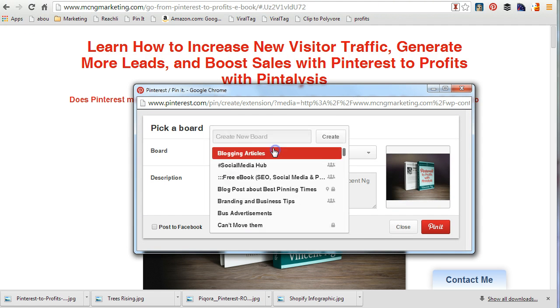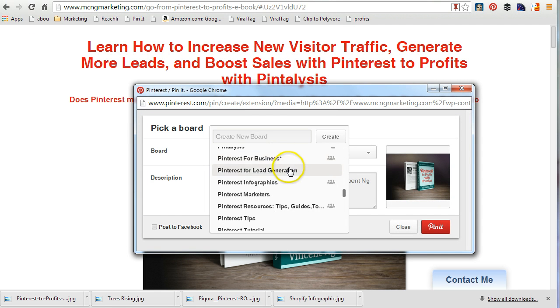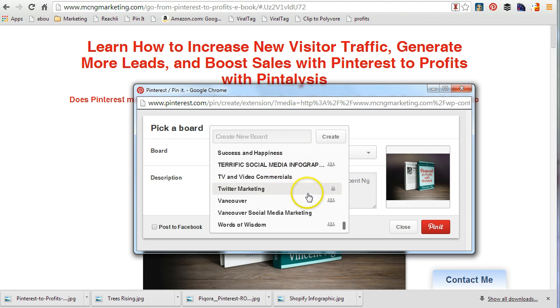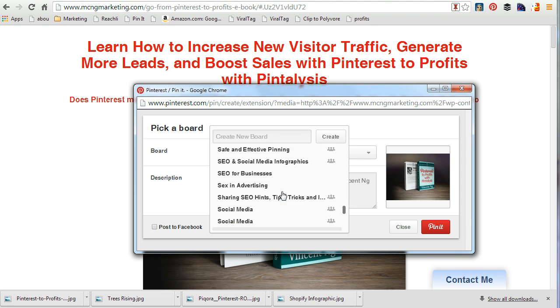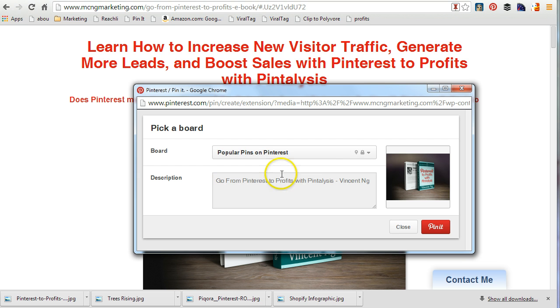I'm going to pin it, and let's say over here I'm just going to use a secret board as an example — that's really important. So I'm just going to put it into 'popular pins on Pinterest,' which is kind of a testing board for me, and I'm going to pin it.